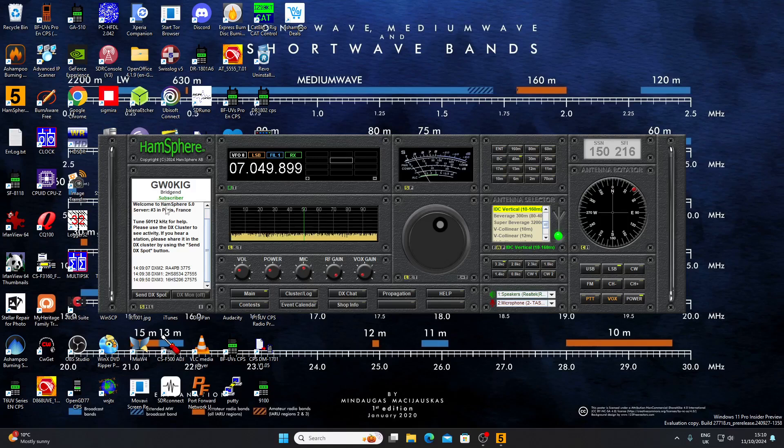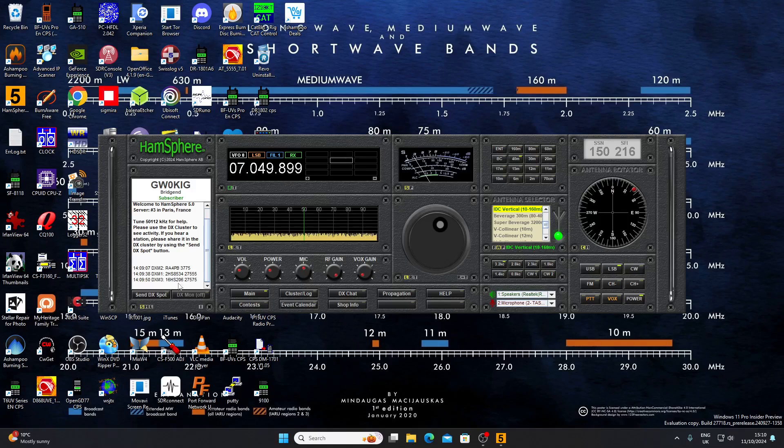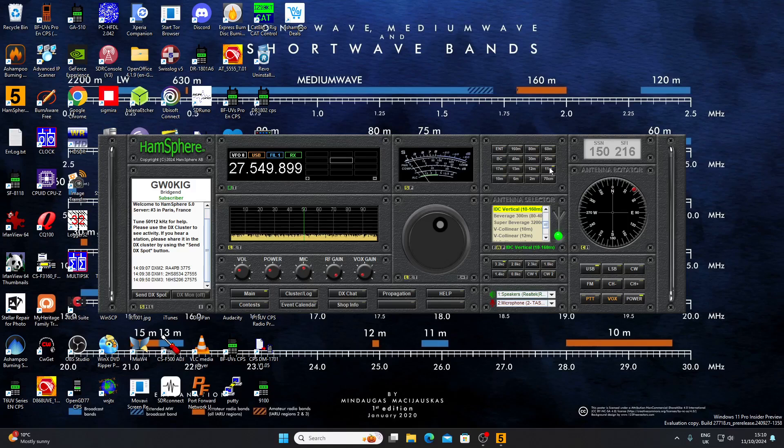If you look at the white panel there below my call sign, there's a kind of DX cluster display and you'll see there's a couple of HS call signs there which indicates that these don't have amateur radio licenses.